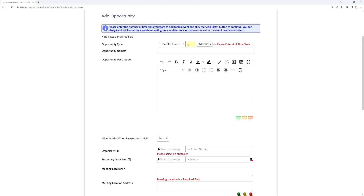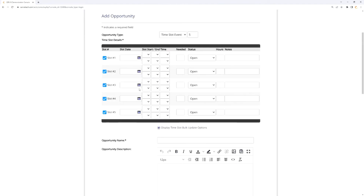First, you need to generate how many time slots you're creating — this is the base number of slots. For the Neighborhood and School Cleanup with five positions, you put in five, click Add Slots, and that creates five different time slots to manipulate. Each time slot has its own date, start time, end time, and number of volunteers needed — which must be greater than zero. If you enter zero, you're telling the system you don't need volunteers for that shift and it will hide it, which can be useful in certain circumstances.